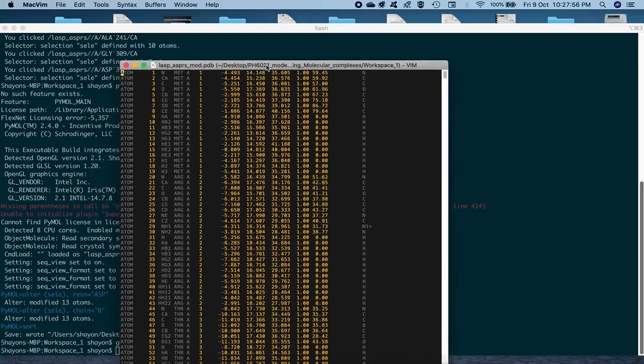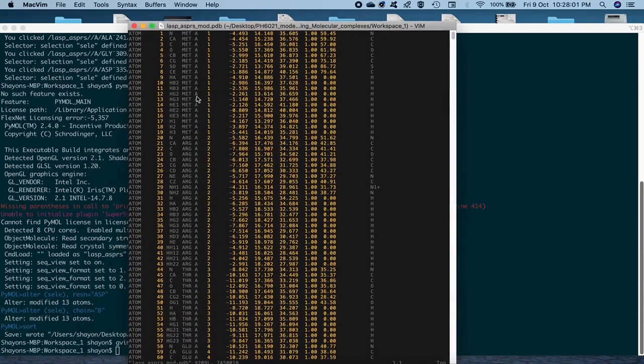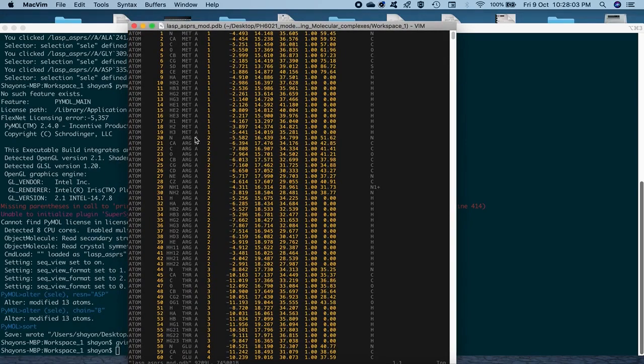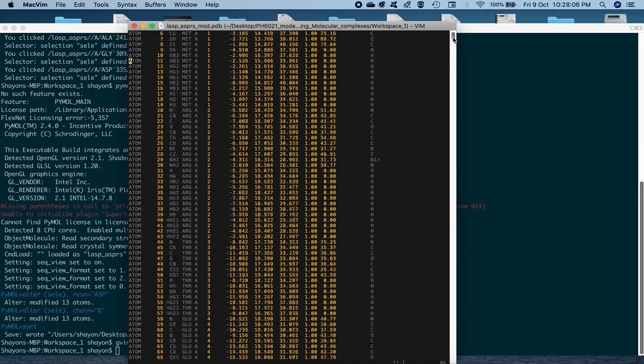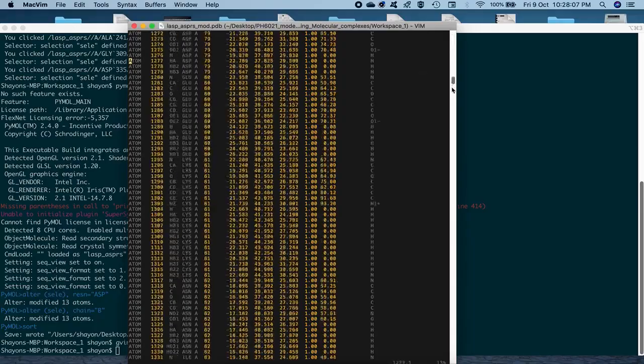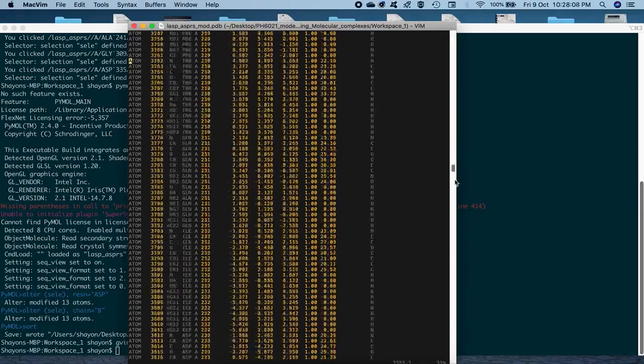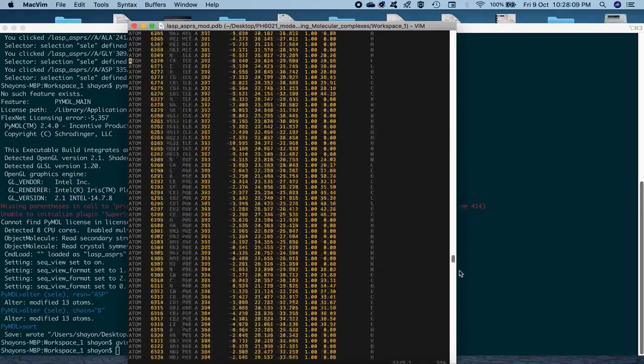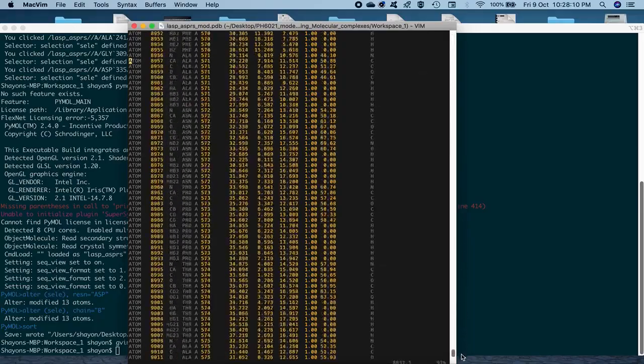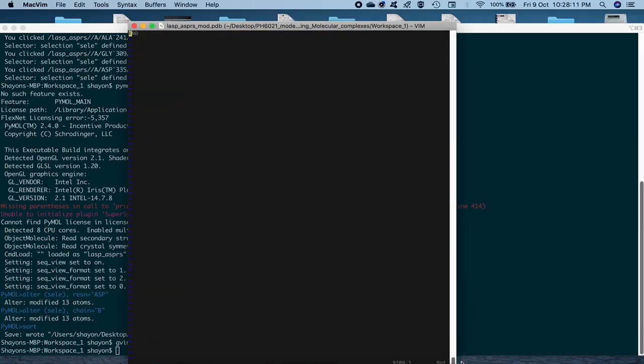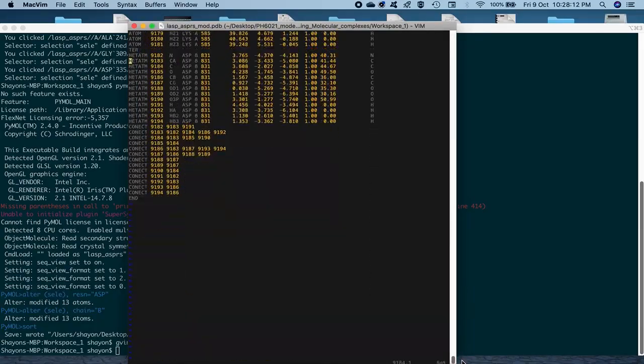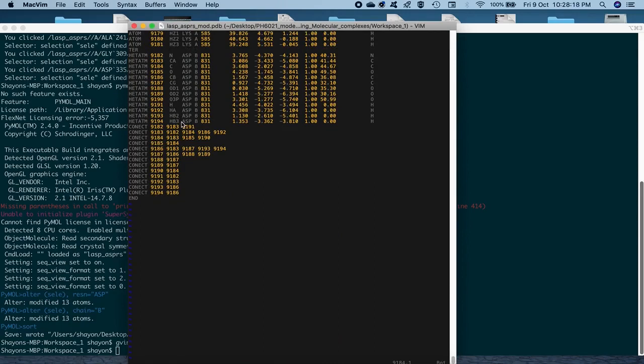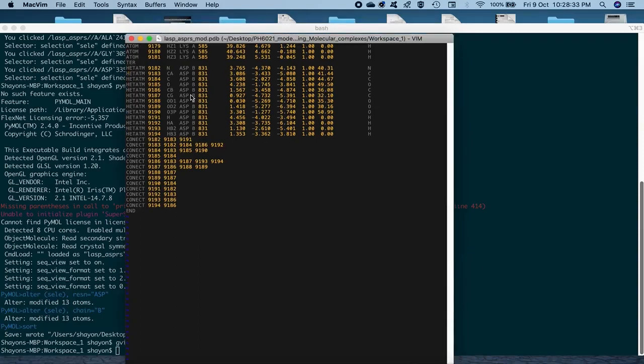So, once you open it, the chain IDs for the protein are retained as A. While, if you go further down, scroll down further to the very end where the ligand is. And you'll find here that the chain ID for the ligand, that's the ASP, that's amino acid now, is changed to B as well as the name of the residue is changed to ASP. So, we could rename the residue name and the chain ID successfully.